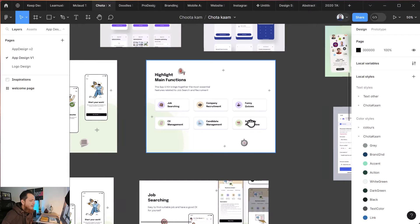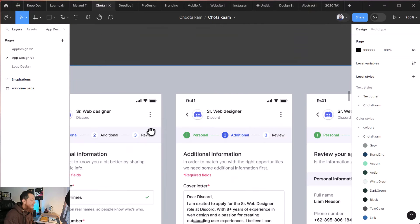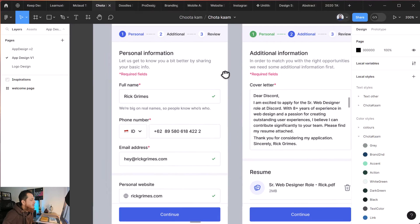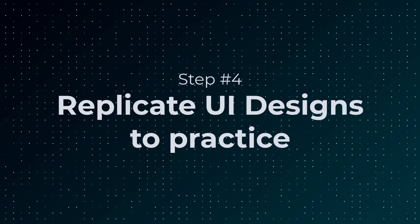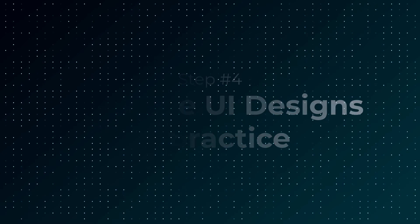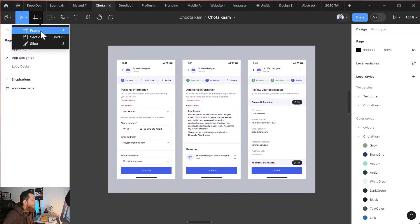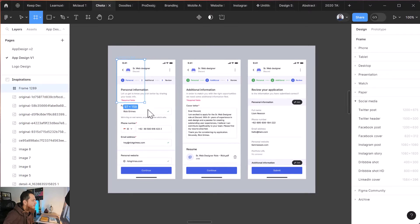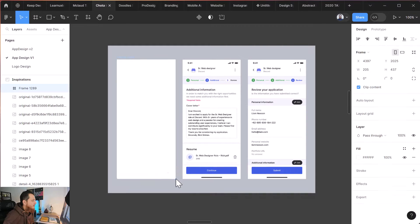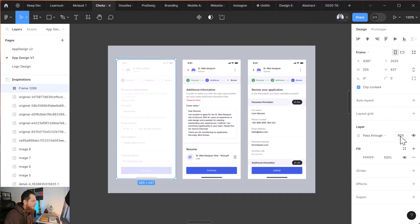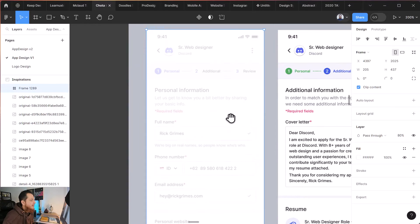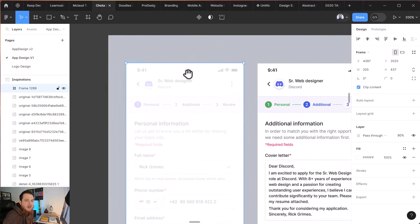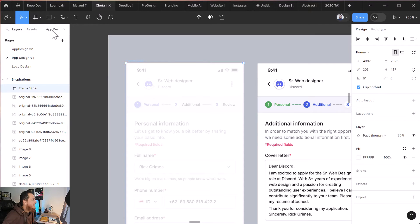In my case, I was building an actual app, but in your case I would say that you need to replicate this design. What you're going to do is, for example, this is the screen, so create a frame on top of it like this and make it 90% or maybe 80% capacity, something like this, and start replicating this whole screen as it is.